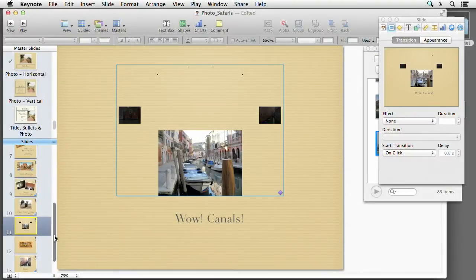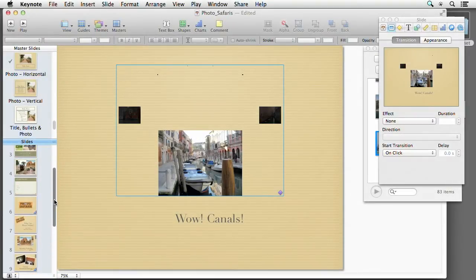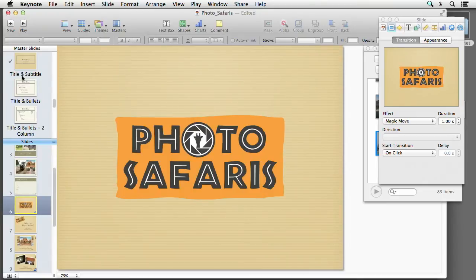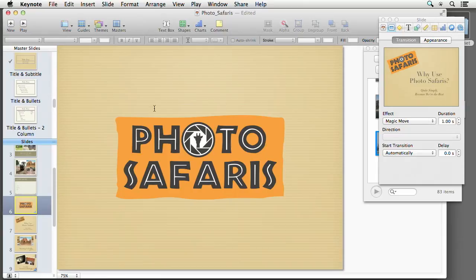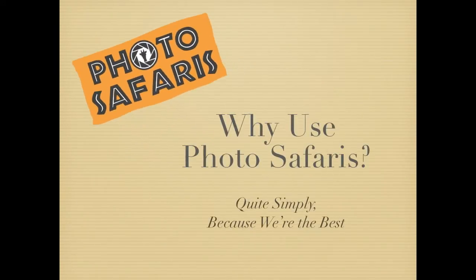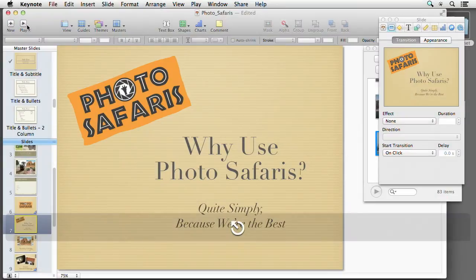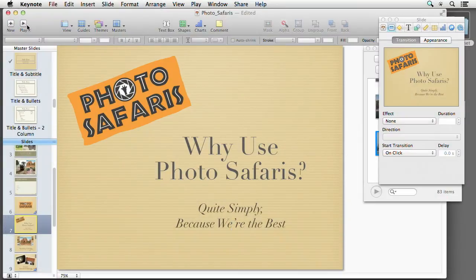I have one called Magic Move, which is up here. Magic Move is pretty cool. This is what happens with Magic Move — I've already got it set to Magic Move. Let's go ahead and hit play, and it automatically happens. So I just transitioned from one slide to another, and transitions are the only link between the two slides.